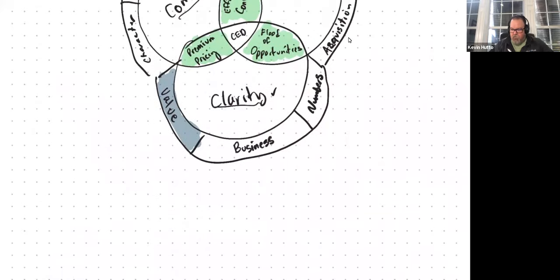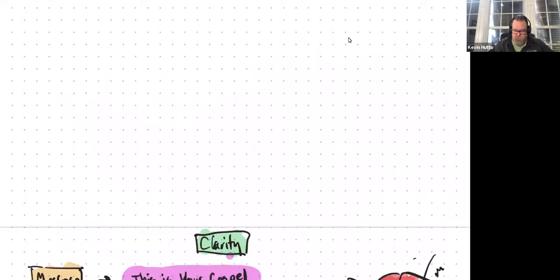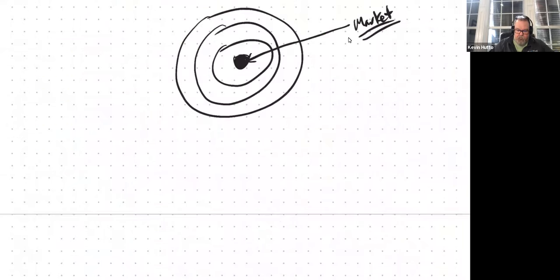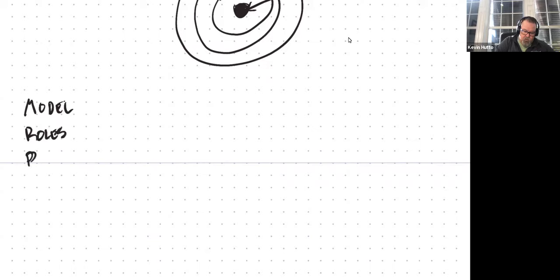The second project of clarity is to get clarity on and understand your business. The things that have to do with your business are your model, the roles, and the plan.